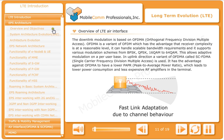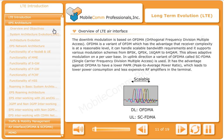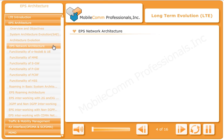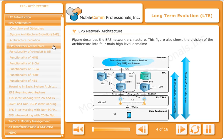OFDMA is the variant of OFDM which has the advantage that receiver complexity is at a reasonable level.